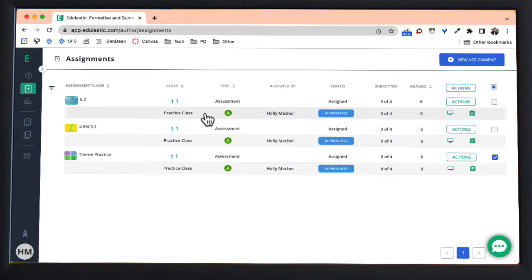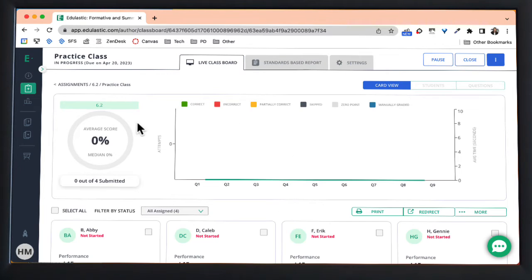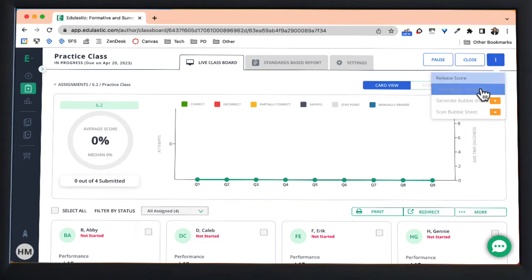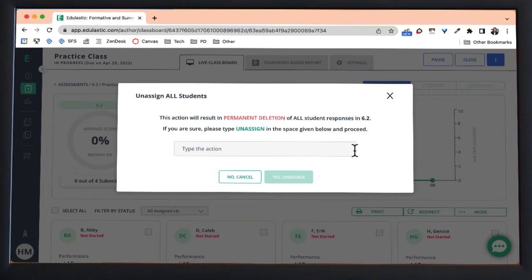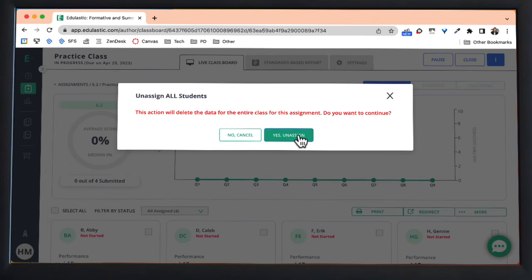I'm going to go ahead and open up this first one simply by tapping on it, and then push the three dot menu in the corner and unassign all students. Again I'm going to have to confirm and then confirm again.